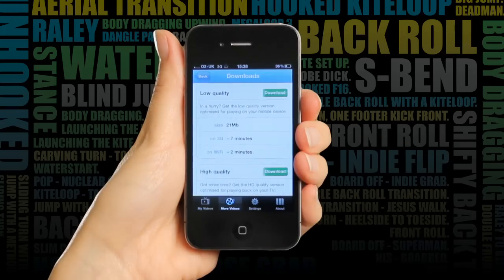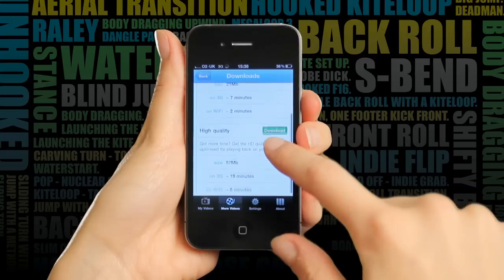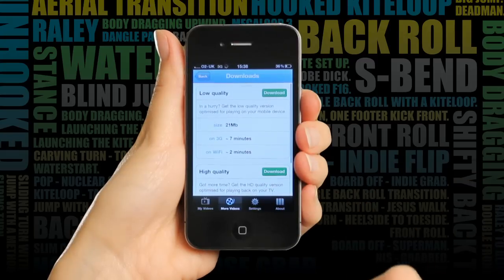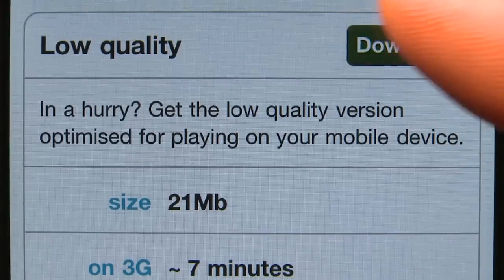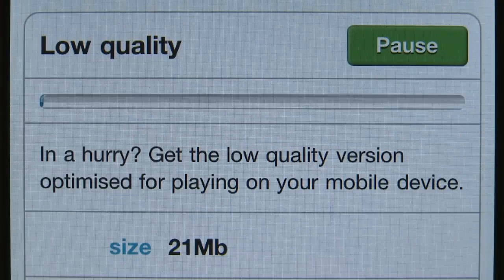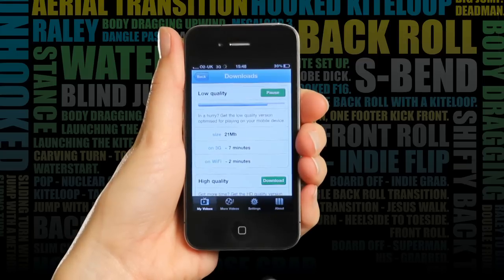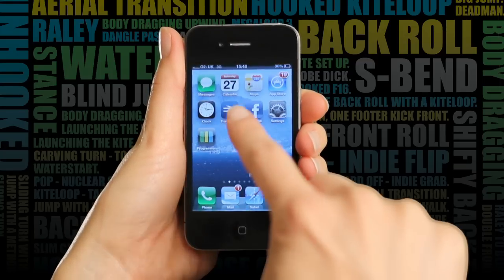For this video, I have two download options. I'm on my train home, so I'm going to get the low quality one for now, and download the high quality one when I get home. While it's downloading, I can watch other videos in the app, or just use my phone as normal.